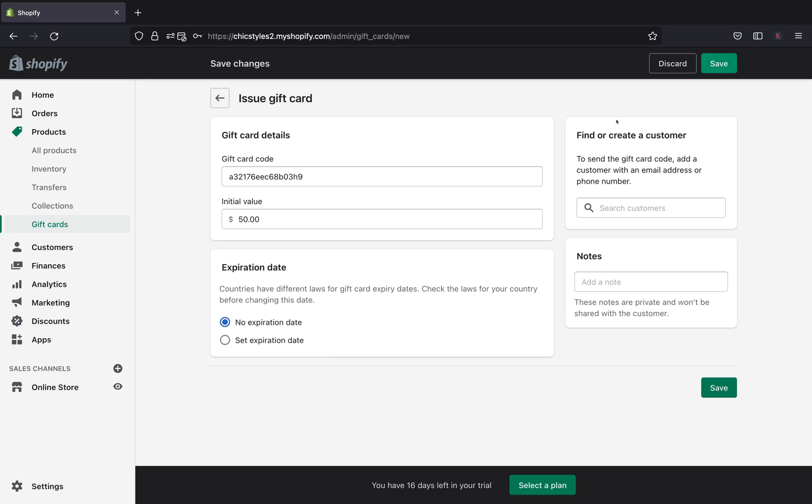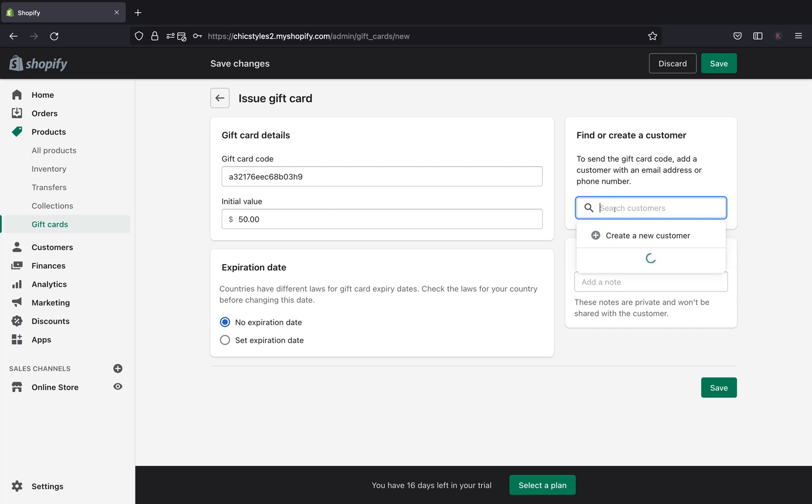Next, we are going right over here to Find or Create a Customer. So if you have your customers already in your Shopify shop, you can just go ahead right over here and search their name. But if you don't have a customer, you can just go right over here and create a new customer.